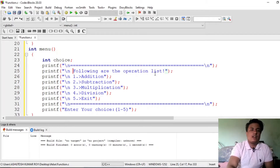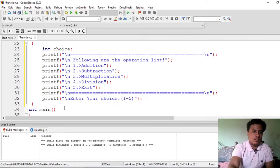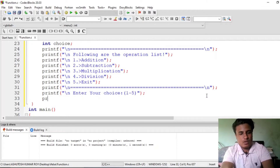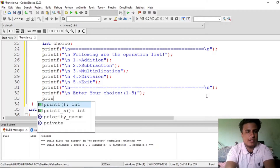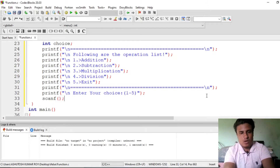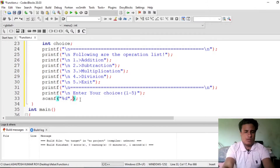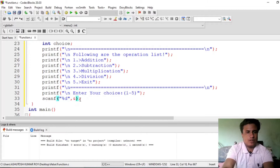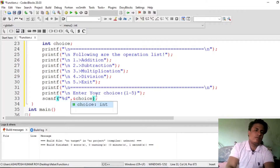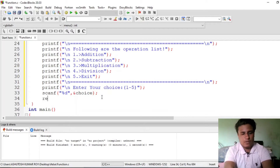After printing the operation list, we ask the user to enter their choice and store it in a variable called 'choice'. Use scanf with percent-d and store the value in choice. Then return that choice to the switch case — so write: return choice.